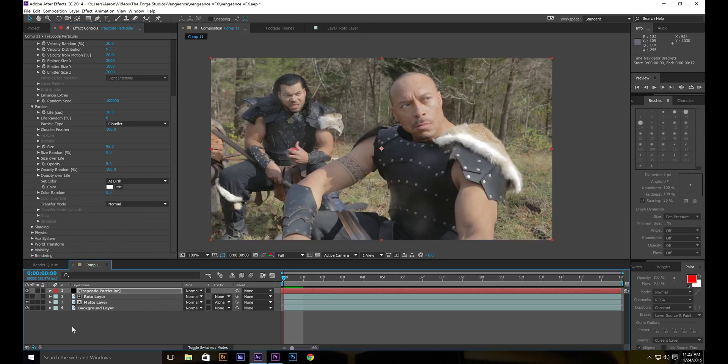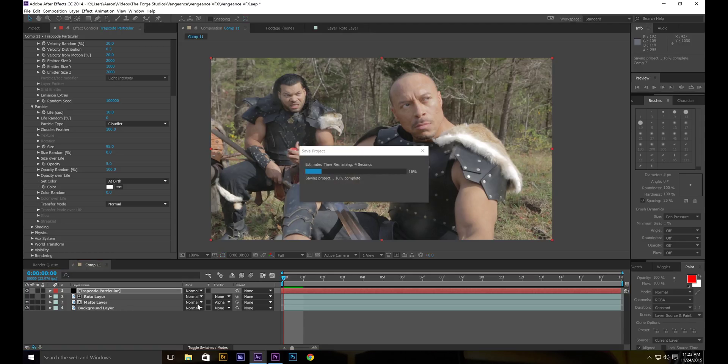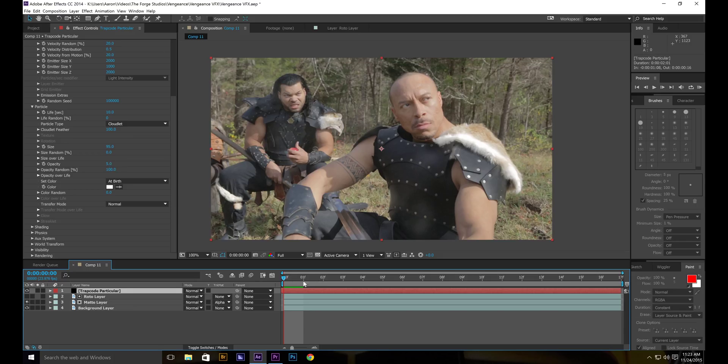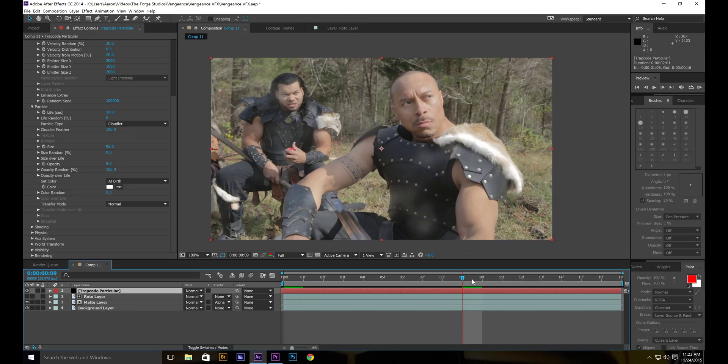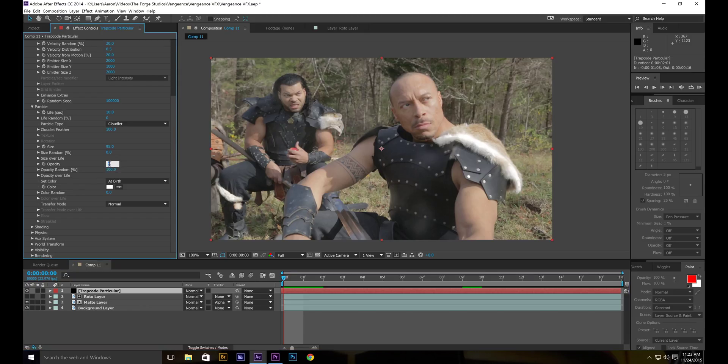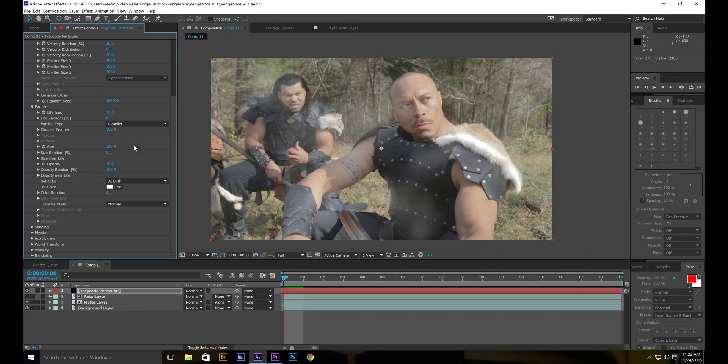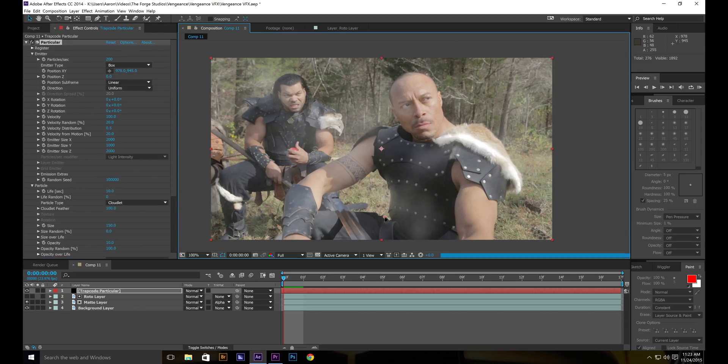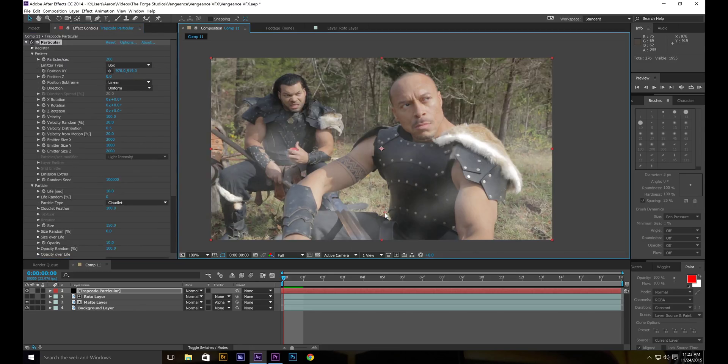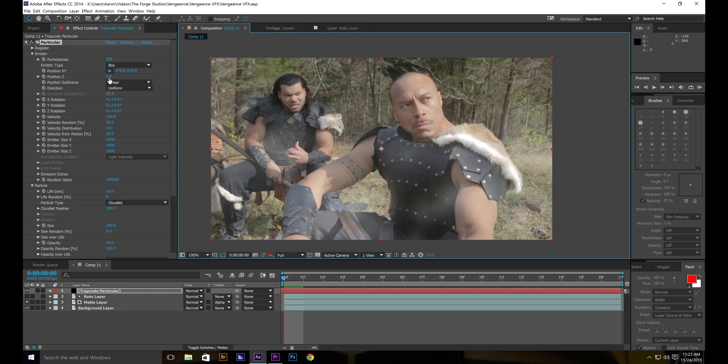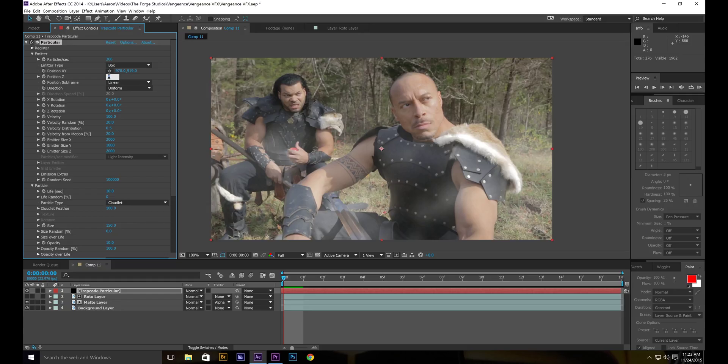You can't really see it very well. So what we're going to do is we're going to turn the opacity back up to maybe 10. The size up to 150. And let's take our position. Bring it down a little bit. 150 Z position. Now this is where it gets more depth.